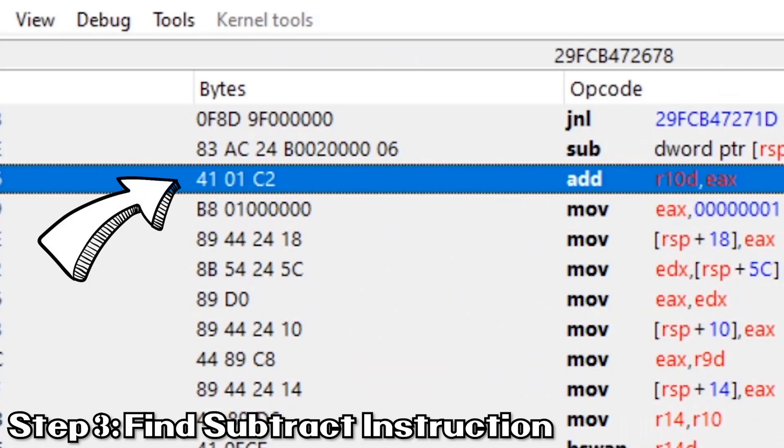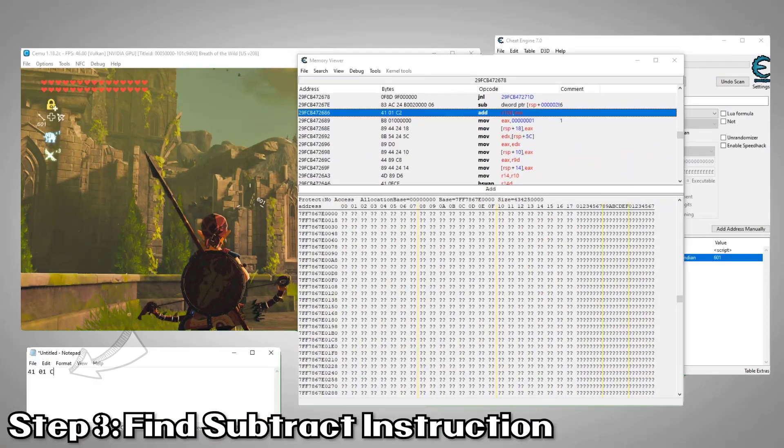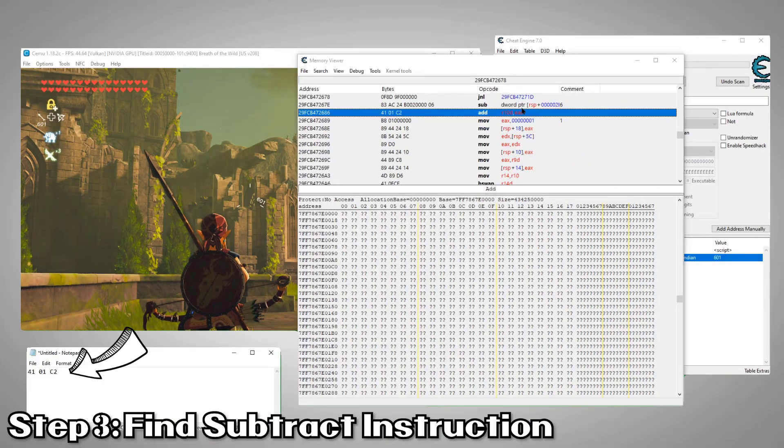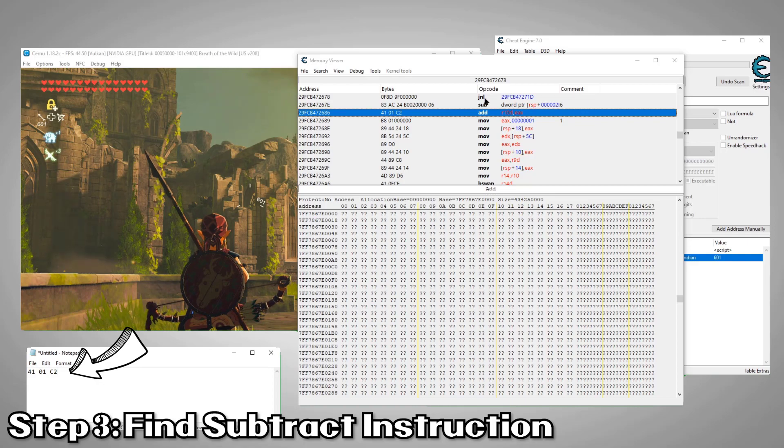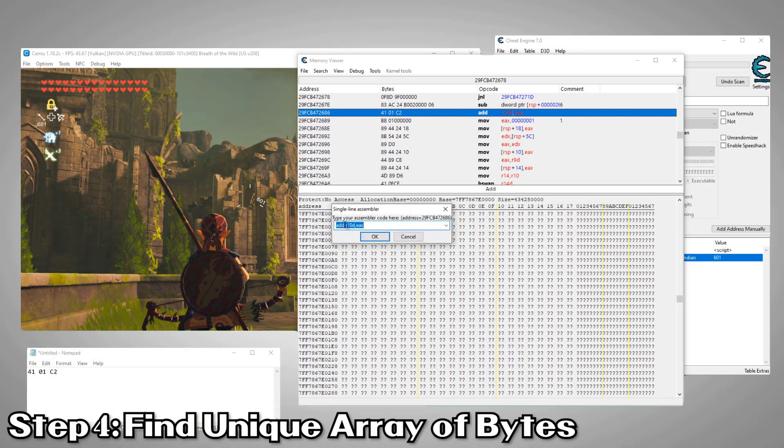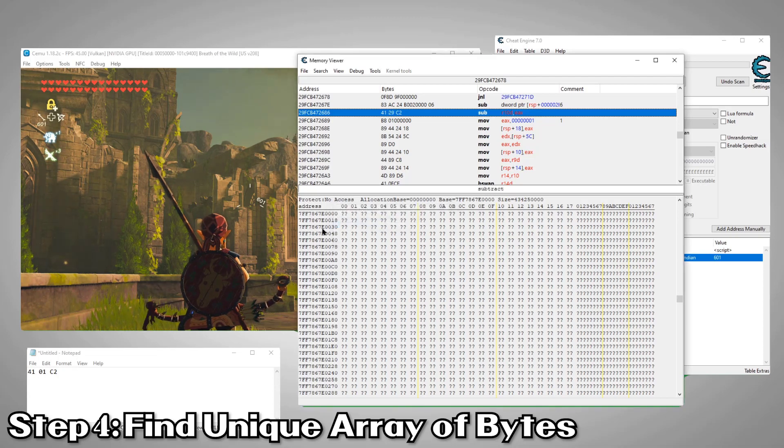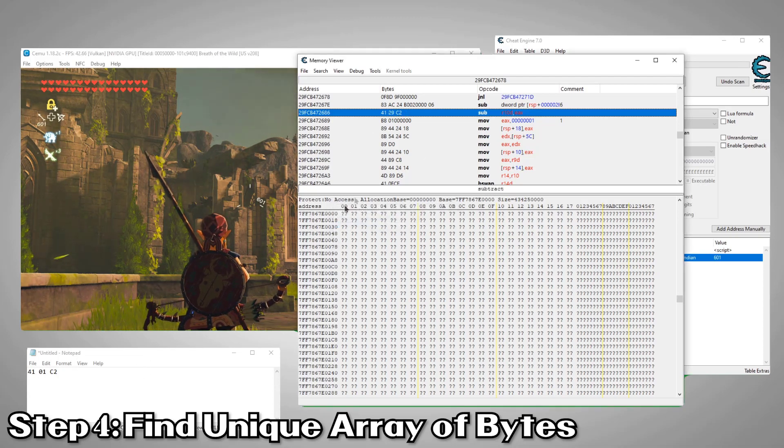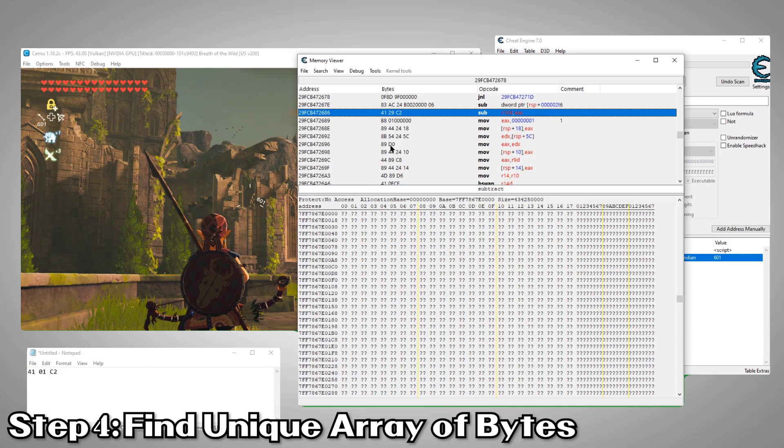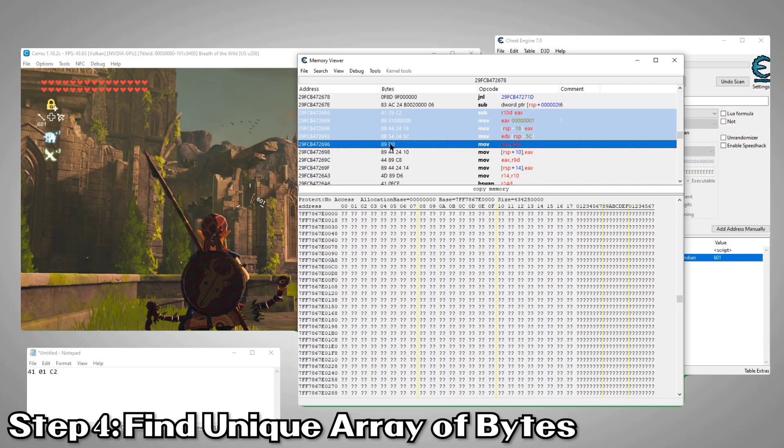Now we'll just want to note down the bytes that changed when we change the instruction into an add. We'll need these for our script. Now we'll change the instruction back into a sub since that's how it will exist when we're searching for it. Now select and copy an array of bytes. Our goal here is to find an array of bytes that's unique, meaning this specific set of bytes doesn't exist anywhere else in the game's memory.